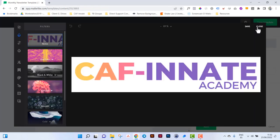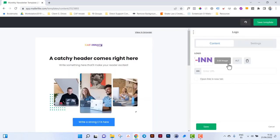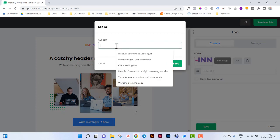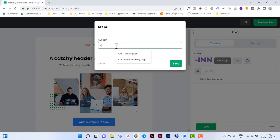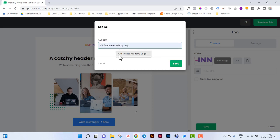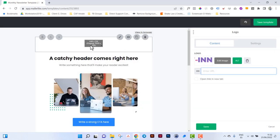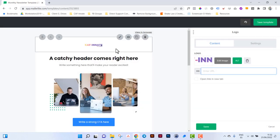Alt text. A lot of the email browsers will default to not show images, so you want to have alt text so that the reader can actually see what the image is about and then maybe choose to enable the images. URL, so if somebody did click on this, do you want them to go to your website or not.